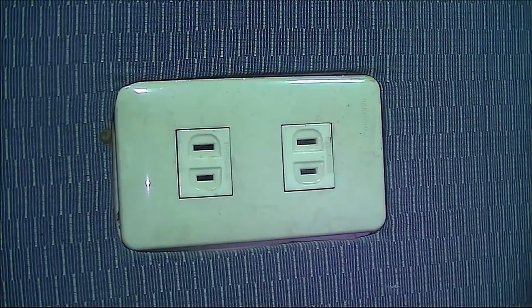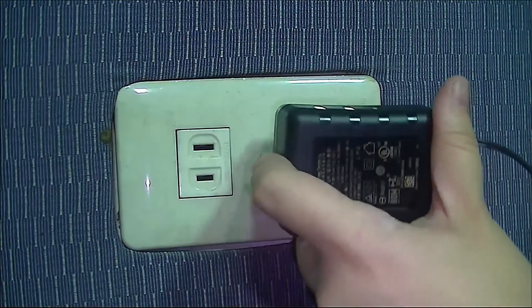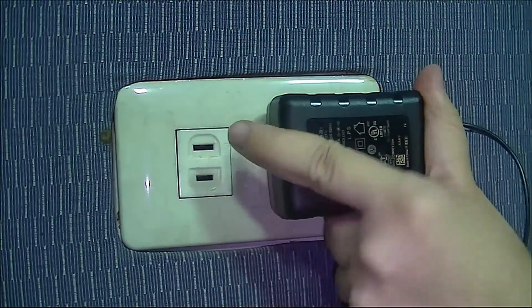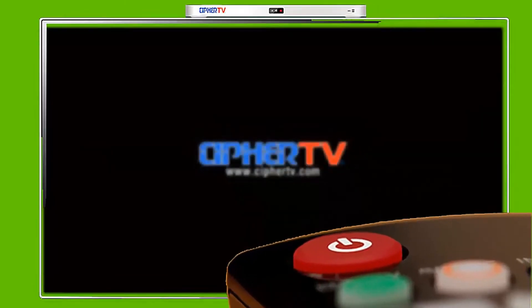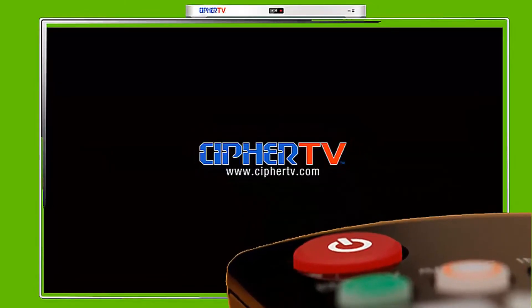Plug in your CipherTV bar and turn on your TV.